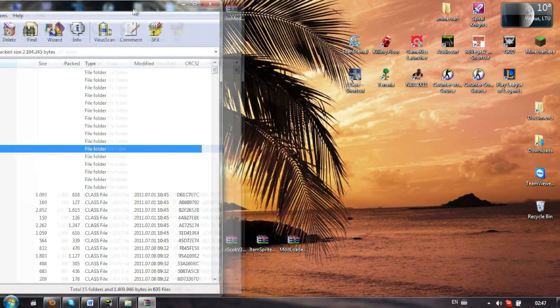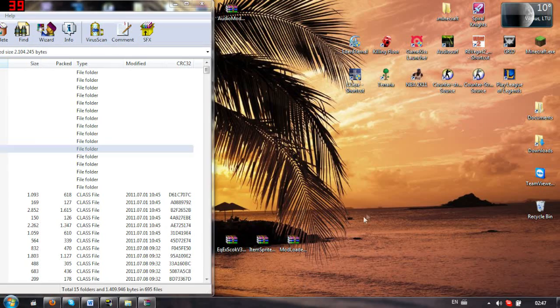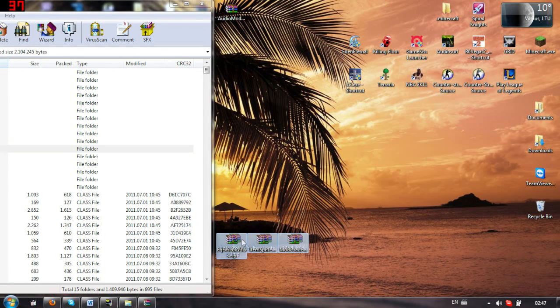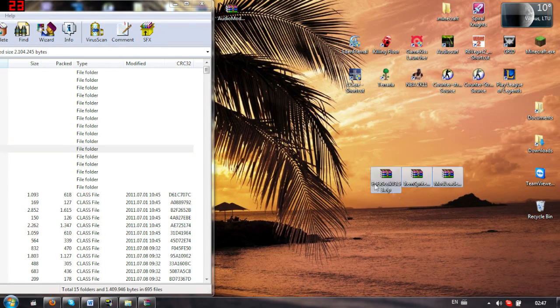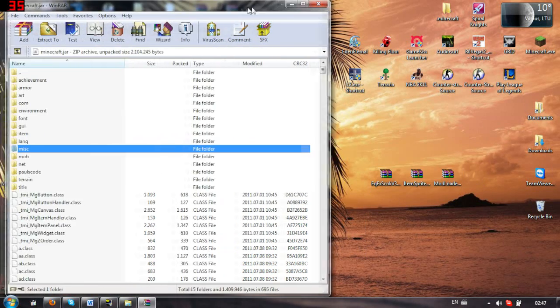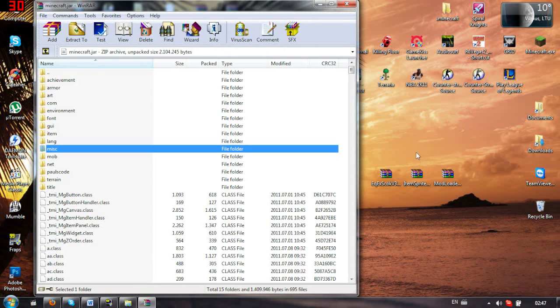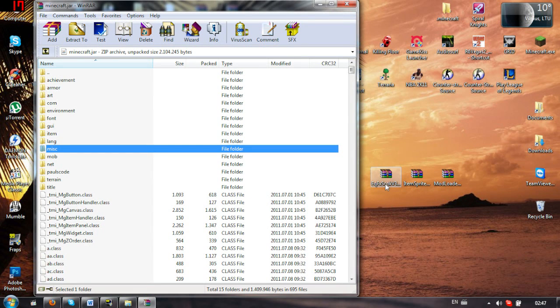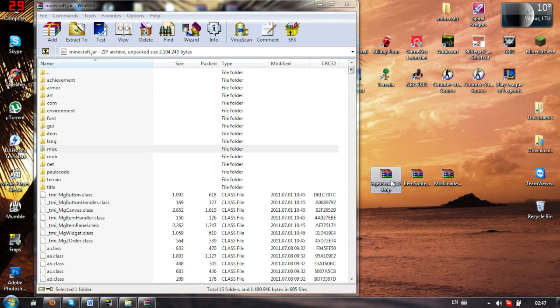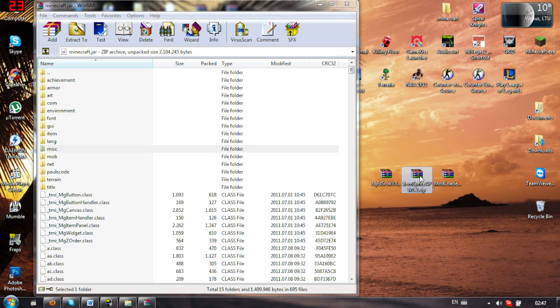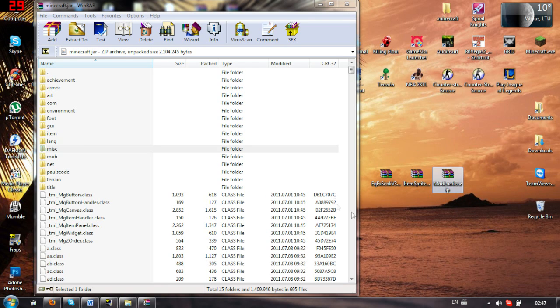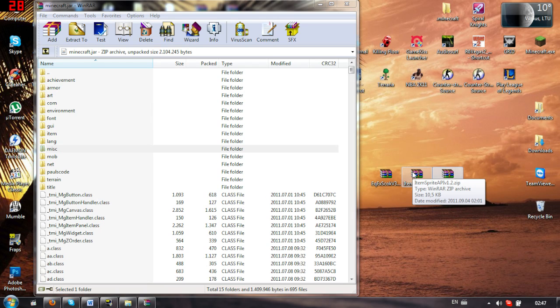So yeah, for this mod, you will need three files, I guess. Those are the Equivalent Exchange, the ItemSprite, and the ModLoader. All these files are in the description, those links, so you can download it.